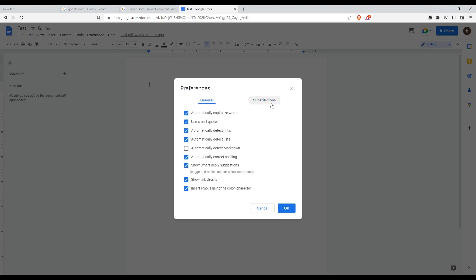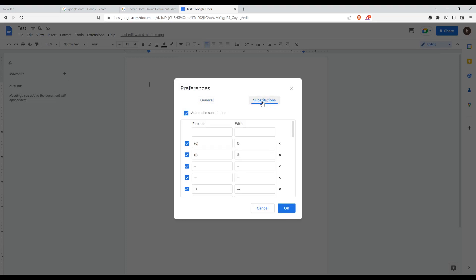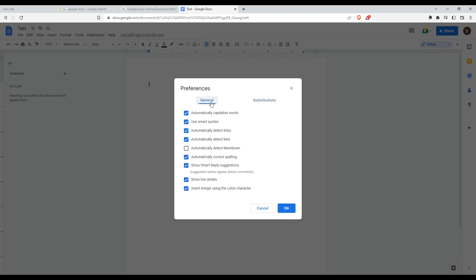You have the General and the Substitutions. Here we're just going to click on General, and now we're going to look for automatic capitalization. Now you will have the option of turning off your auto formatting or automatic capitalization words or a lot of auto things.